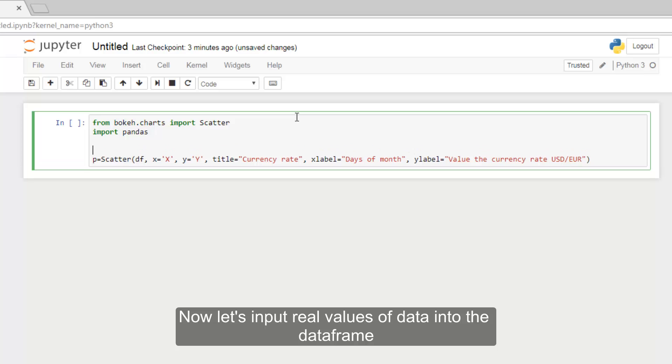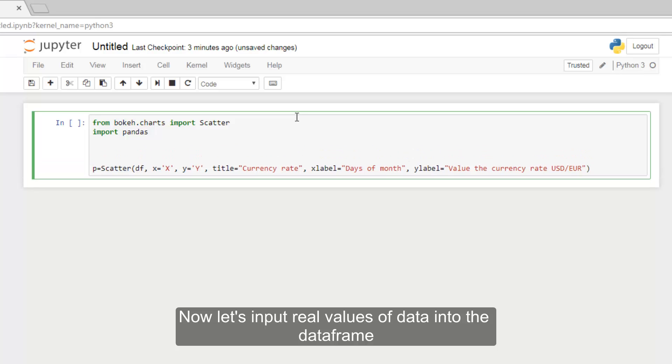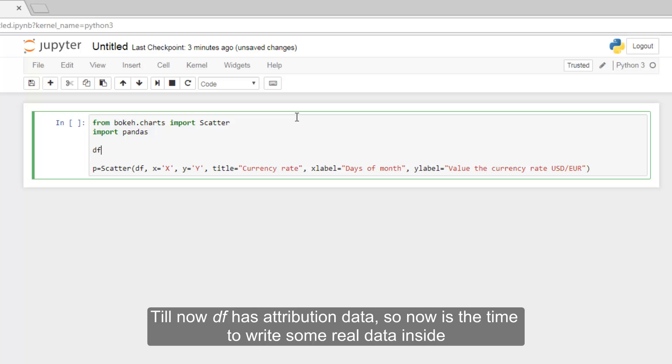Now let's input real values of data into the data frame. Till now, DF has attribution data. So now is the time to write some real data inside.